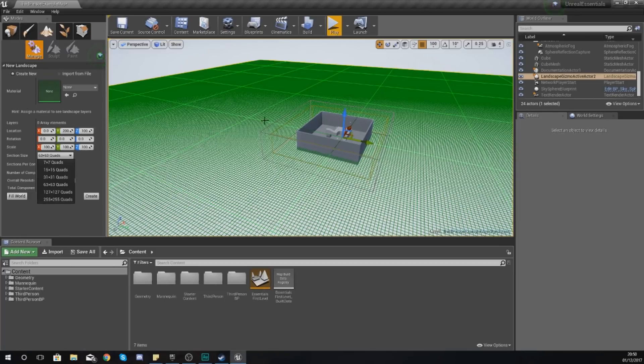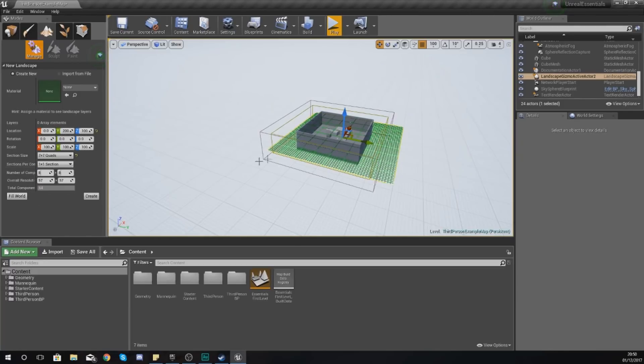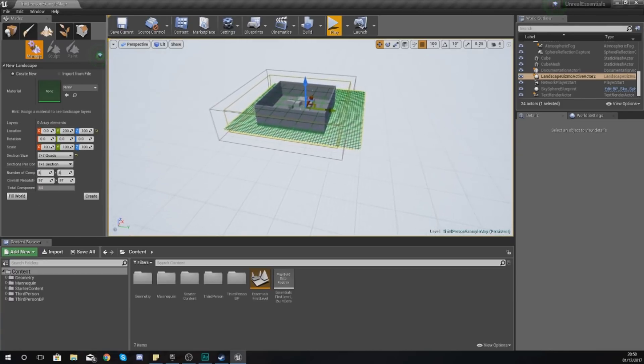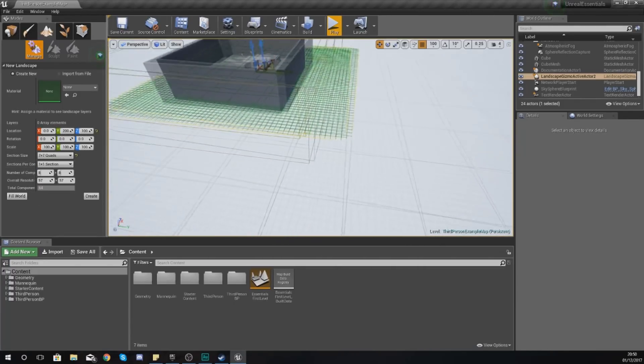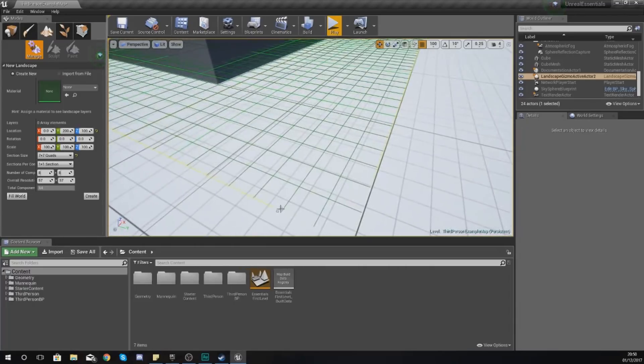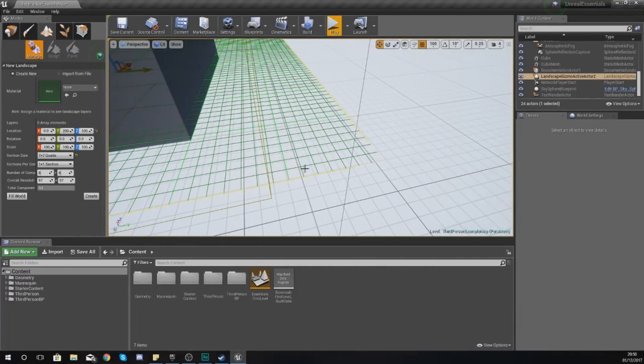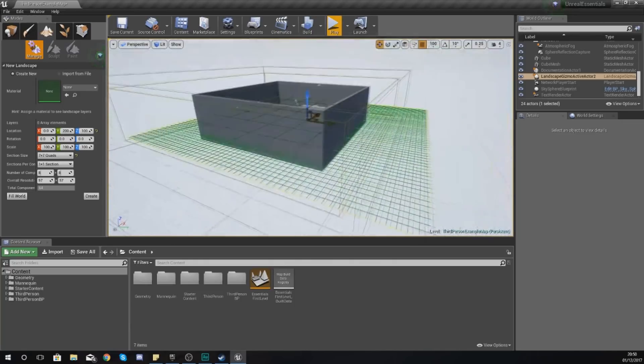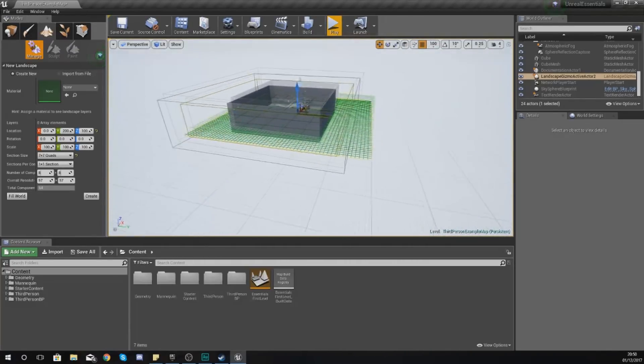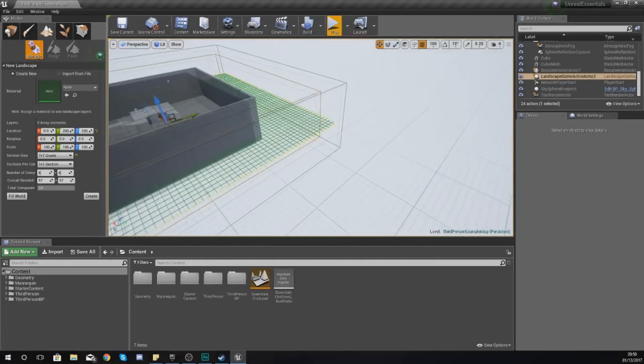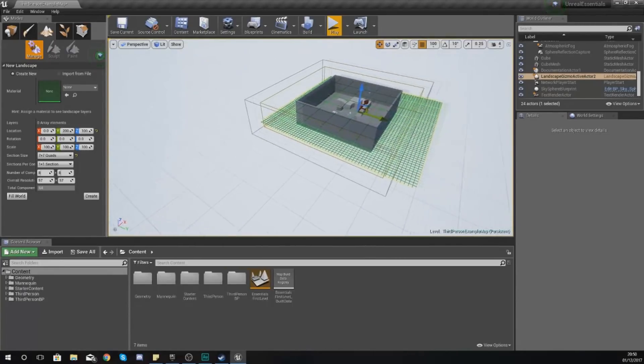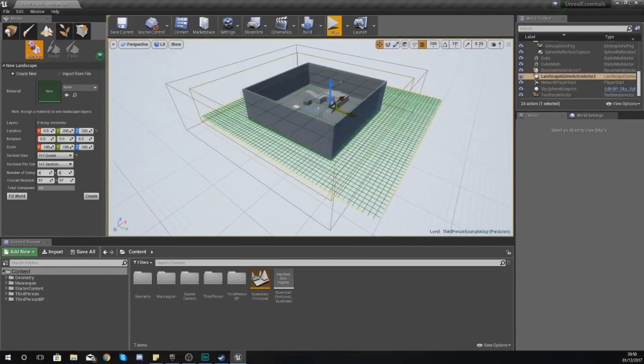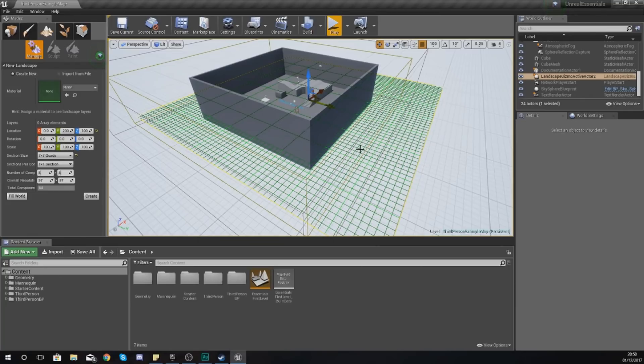A section is pretty much one of these big little squares here, and you can see they've got little mini squares inside of that. If I change this down to something like 7 by 7 and zoom in here, you can see each one of these sections has now got one, two, three, four, five, six, seven, and we have small sections.